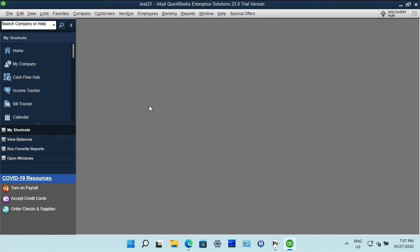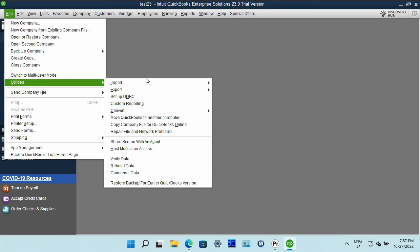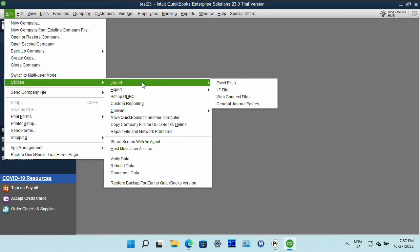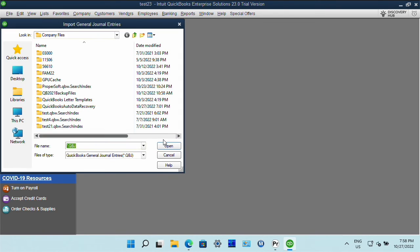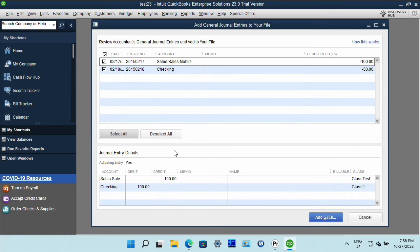And for QBG file we go to file utilities import general journal entries and notes and select QBG file.